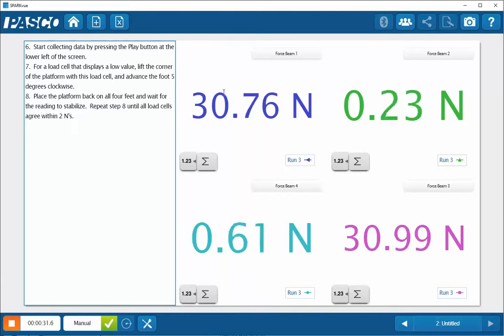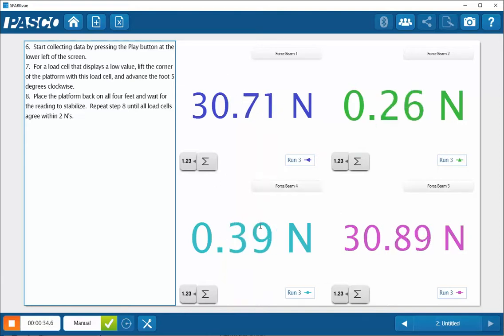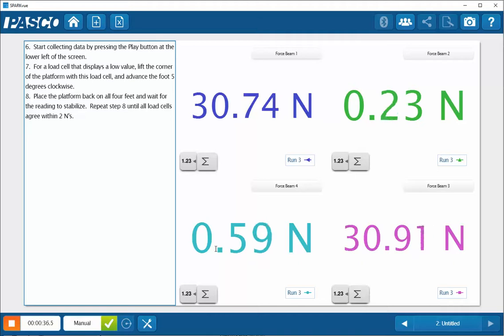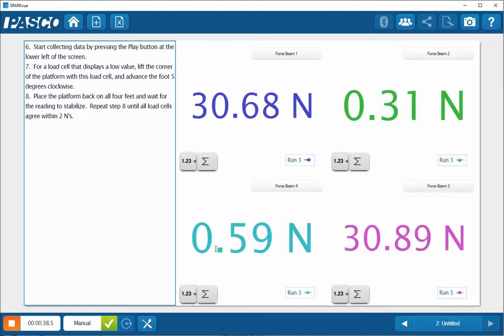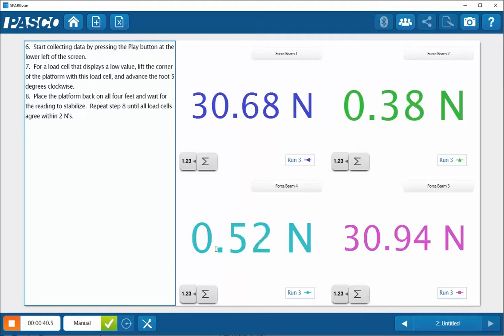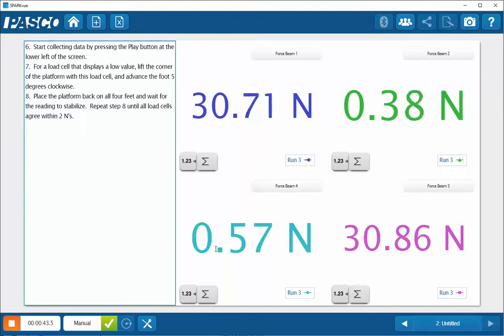So it's going to be in my best interest to advance these feet on this other diagonal incrementally alternately so that when they start to engage the tabletop their loads will be roughly equivalent.